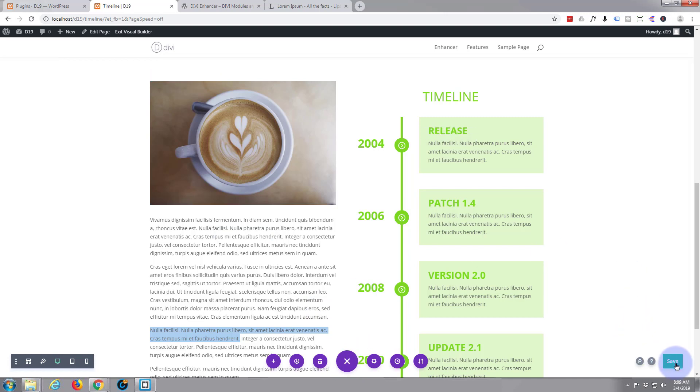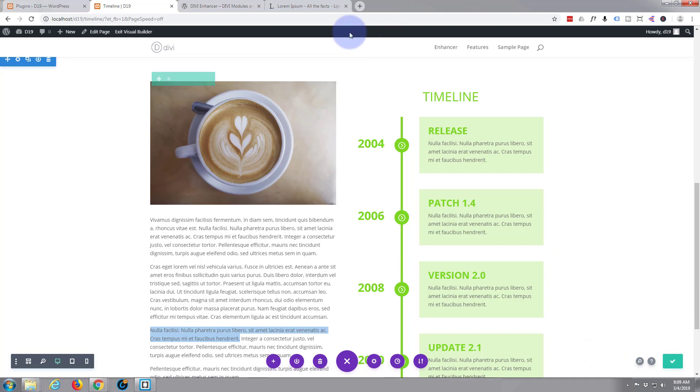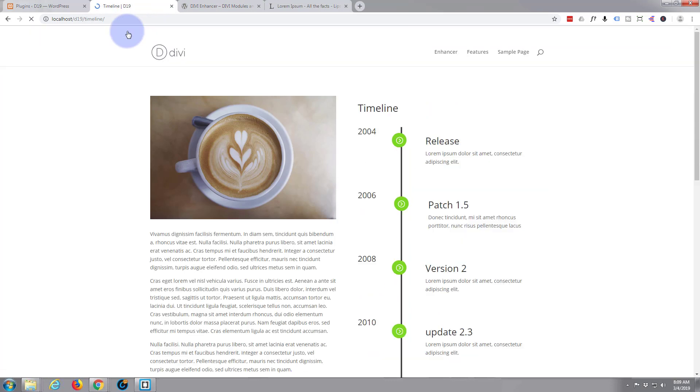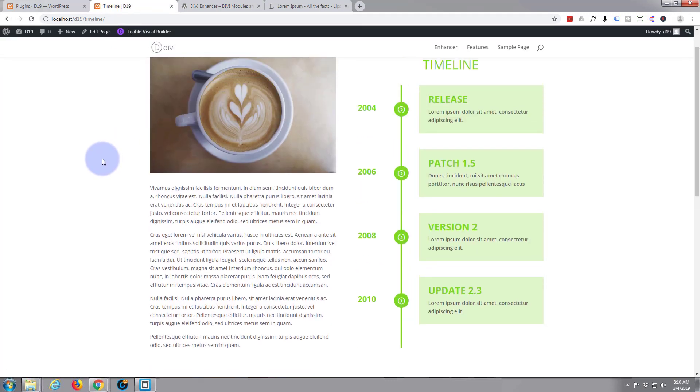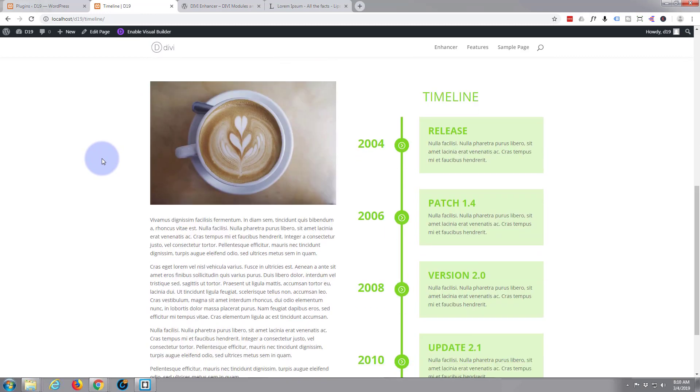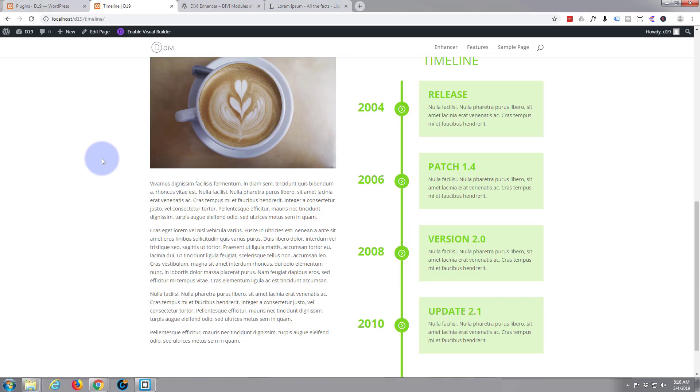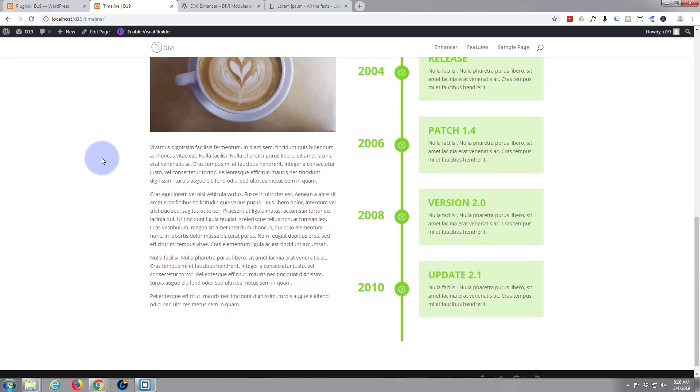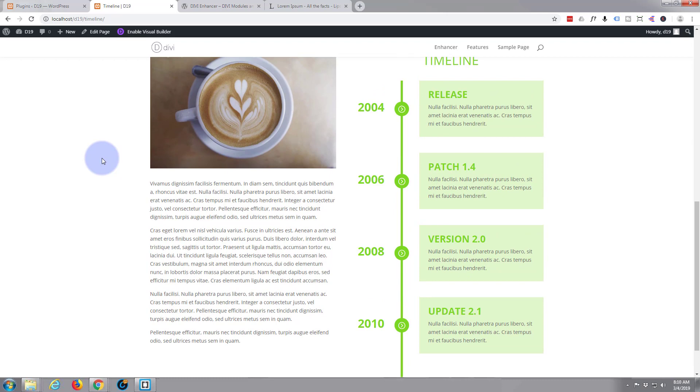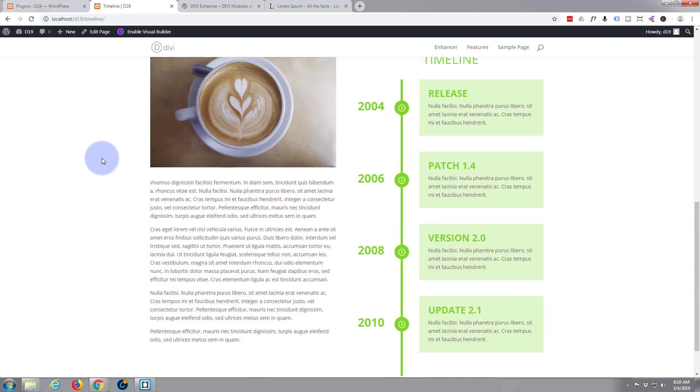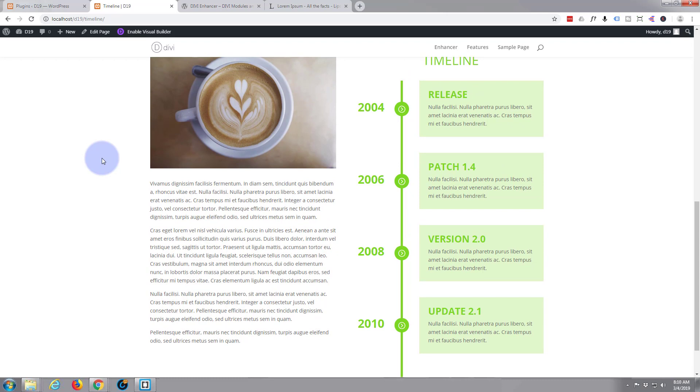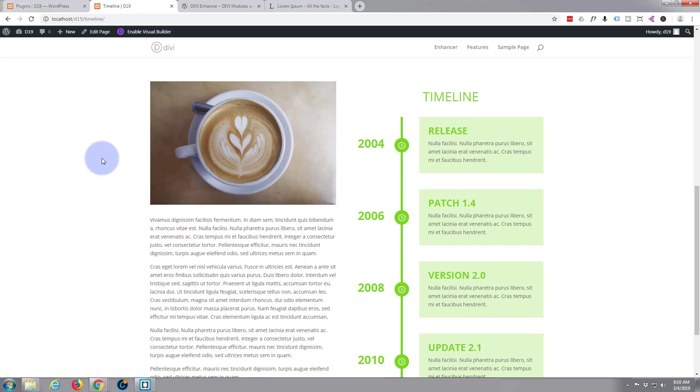Now exit the visual builder and there it is. You've got a nice little timeline. Oops, looking at the wrong one. Got a nice little timeline. What did that take? Five, five, ten minutes to put that together, and it's pretty impressive. I quite like it. You know, it's a free plugin like I say and the link I'll put below this video or just search for Divi Enhancer in your plugins Add New.